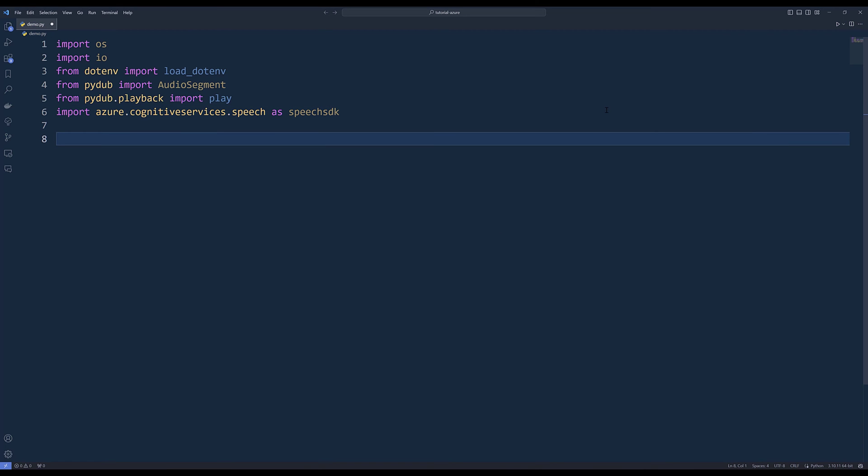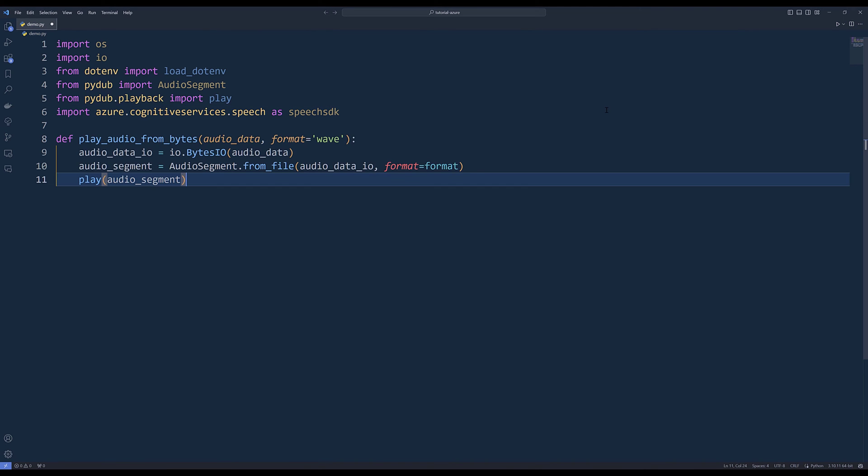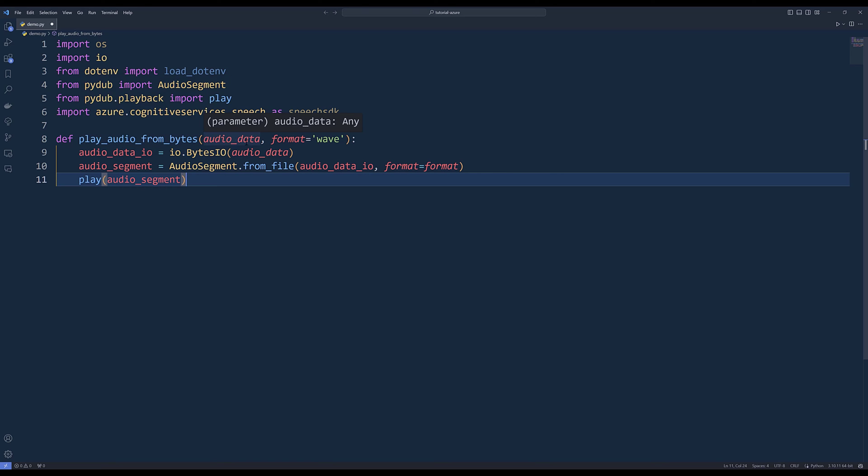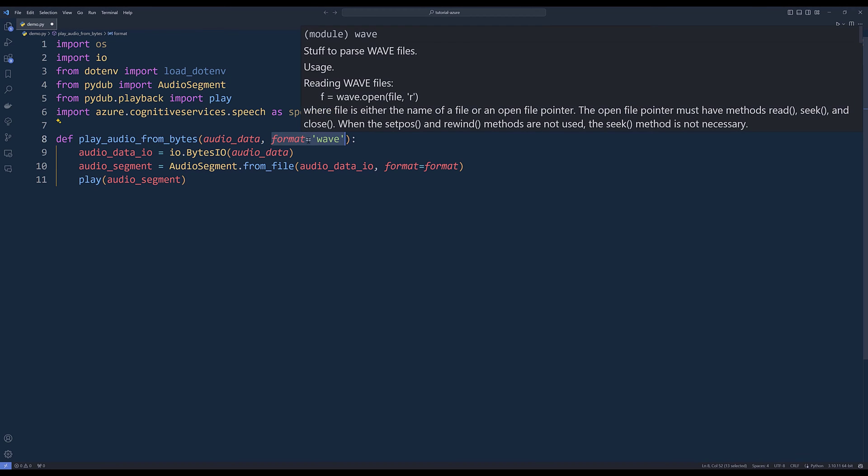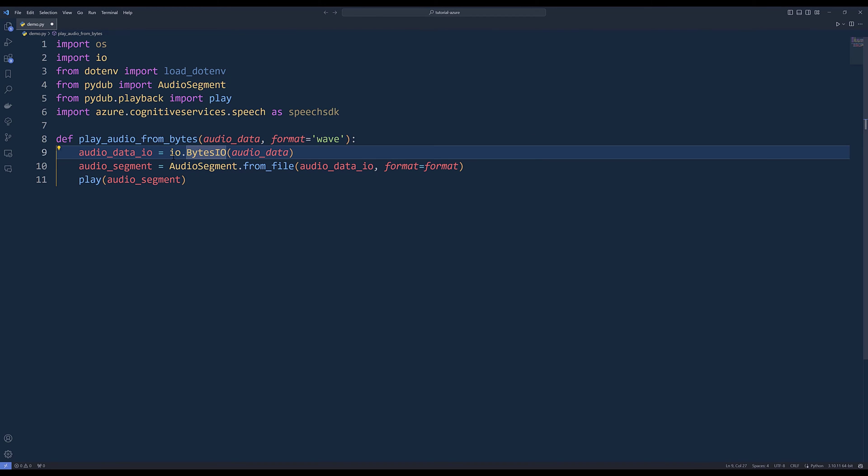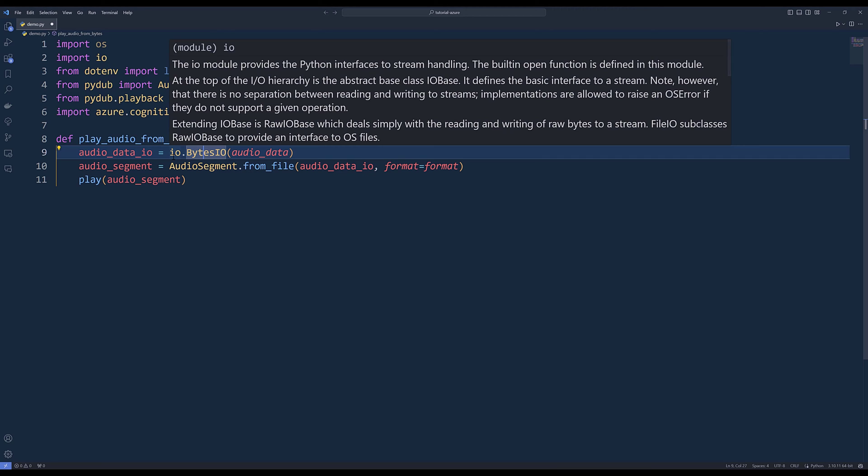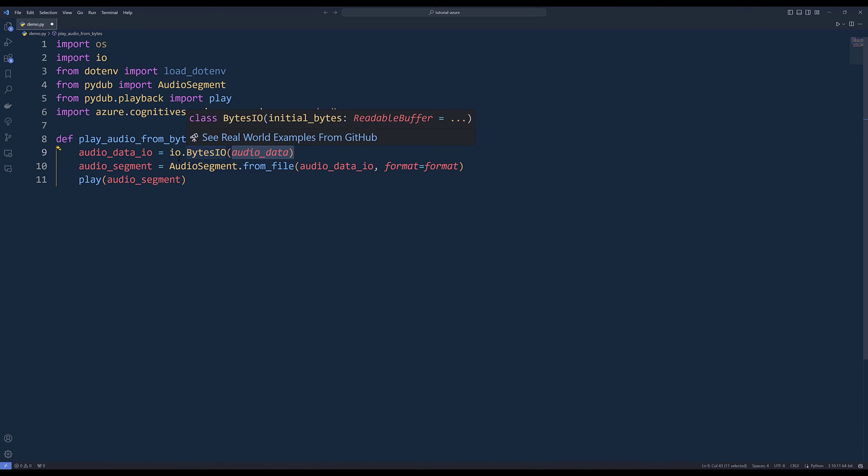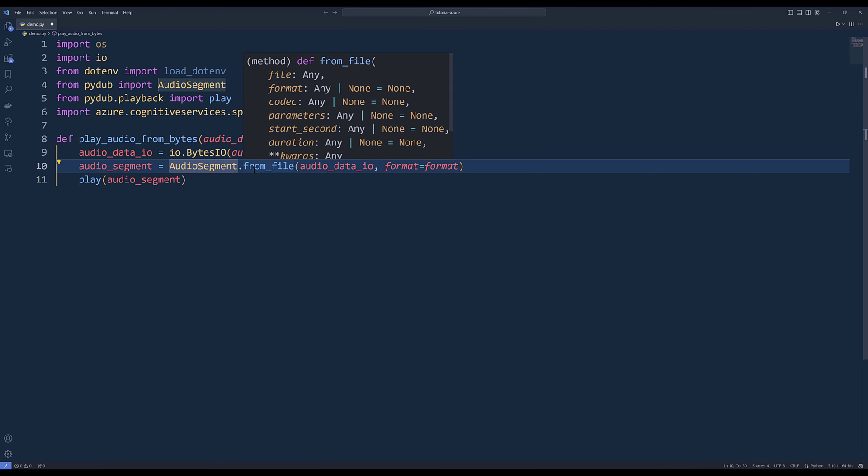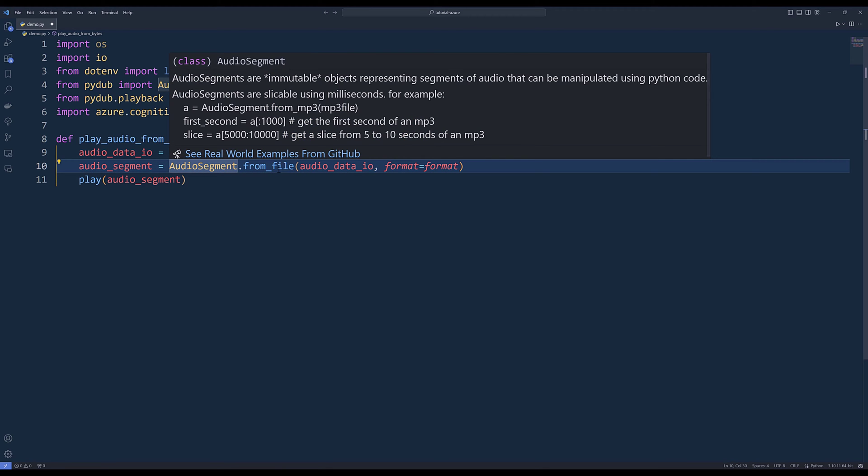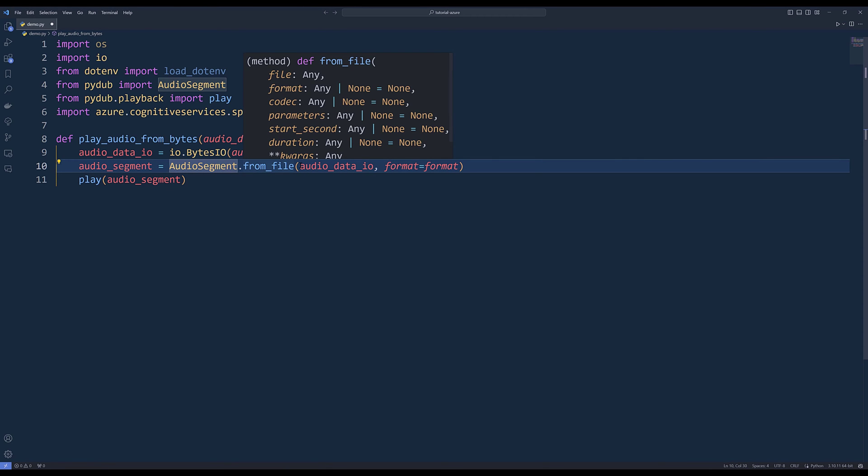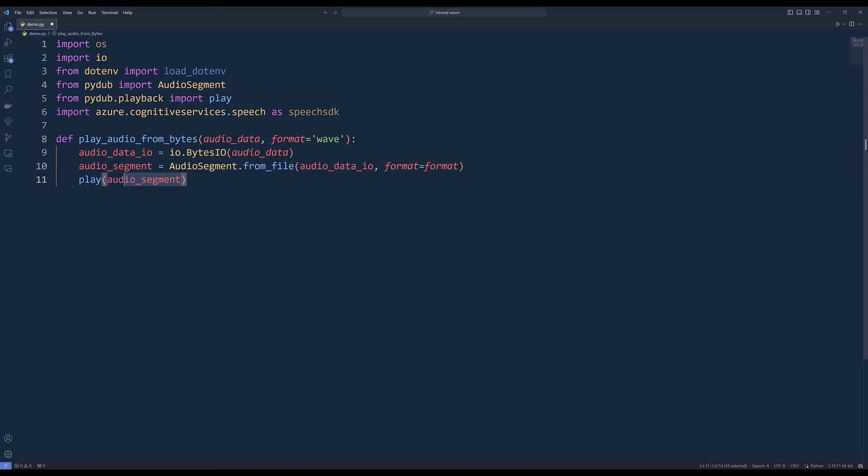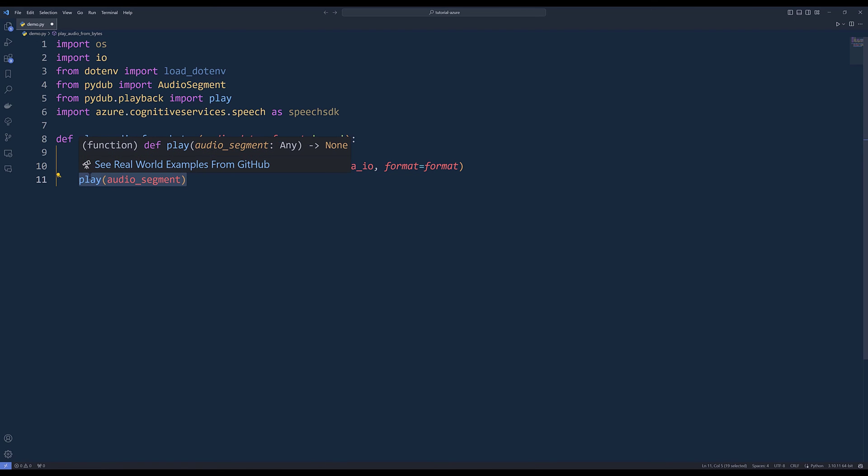To play the audio directly from the binary, I created a function called play_audio_from_bytes. We're going to pass the audio data and set the format to wave. Then we can use io.BytesIO to load the audio data as a BytesIO object. From AudioSegment.from_file, we can provide the audio data IO object to serve as an audio file, then use the play function to play the audio.